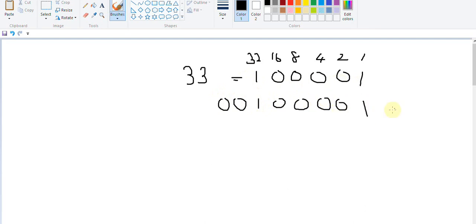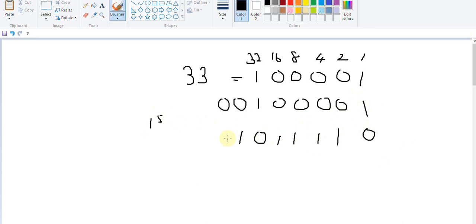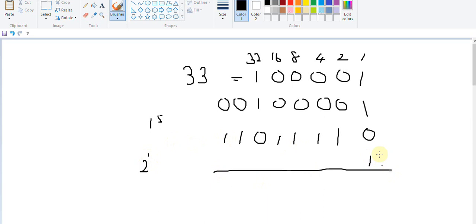First we fill the register, and then we convert this into one's complement by inverting the bits. So one will become zero: 1 1 1 1 1 0 1 1. And to convert this into two's complement, we add one to this result: 1 1 1 1 1 0 1 1.